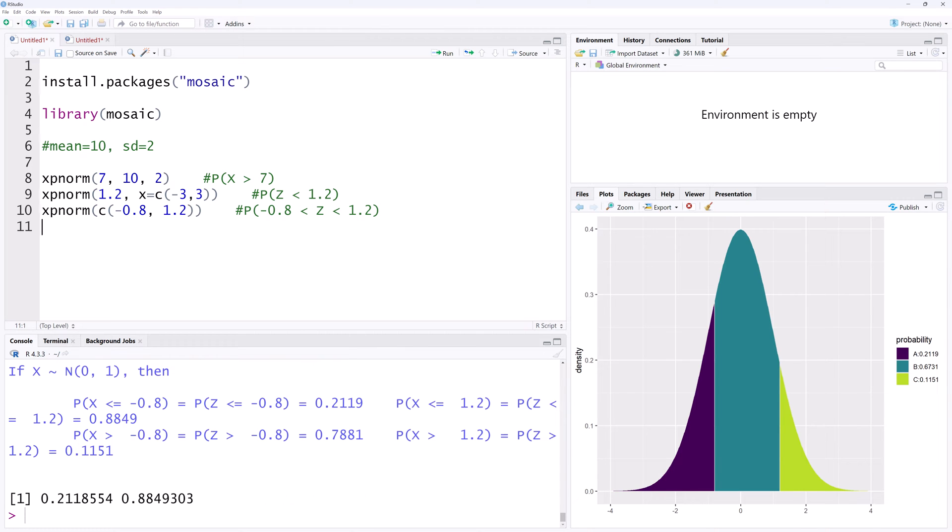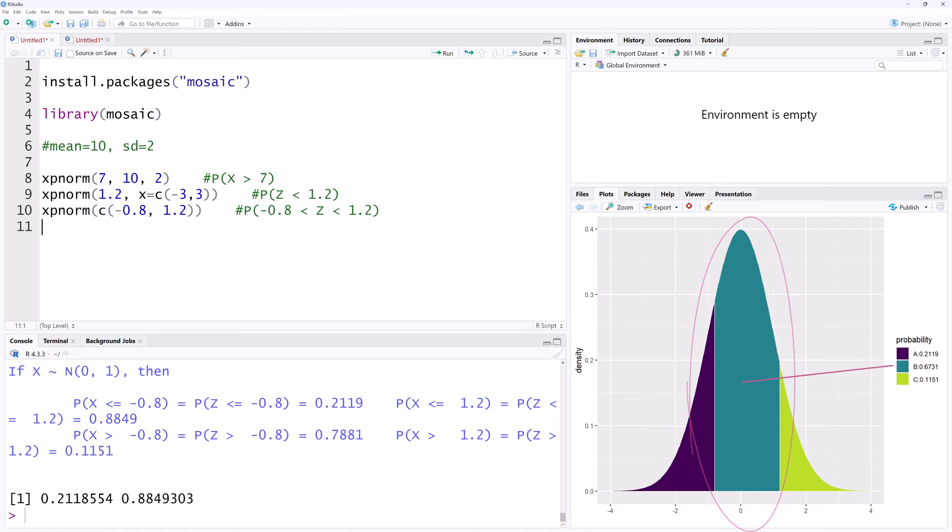You can see the area between the two scores in the middle here, and the probability for the region here, provided to the right here as b.